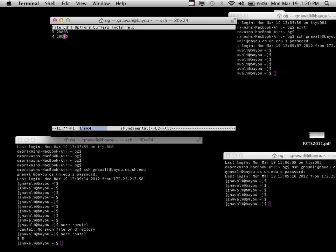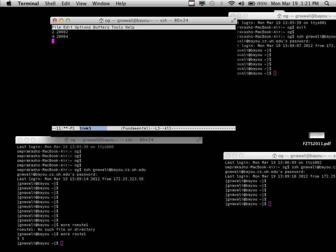Let's go through all the link files. Link 2 should say node 3 and 5 with port 20805. Link 3 should say 1 at 20801 and 4 at 20804. Link 4 should say 3 at 20803 and 5 at 20805. And link 5 should be 2 at 20802 and 4 at 20804. So we've specified all the links and captured that topology. We're going to use hop count as the cost, so all links have a cost of one.